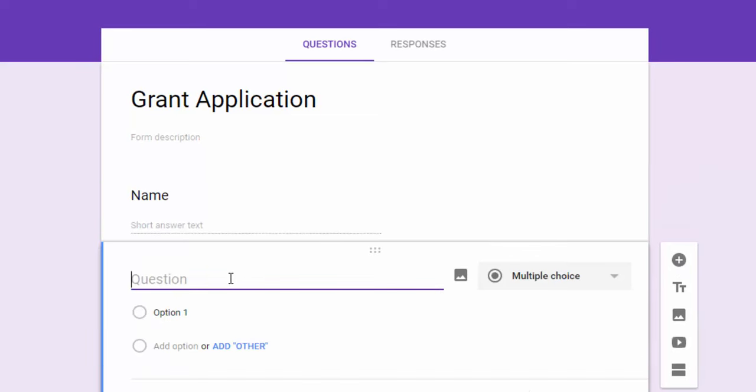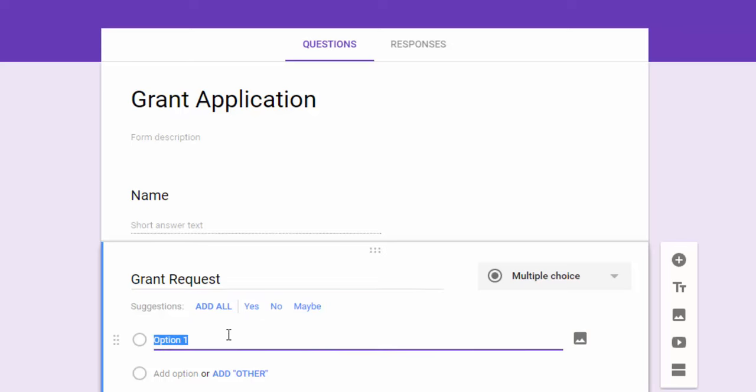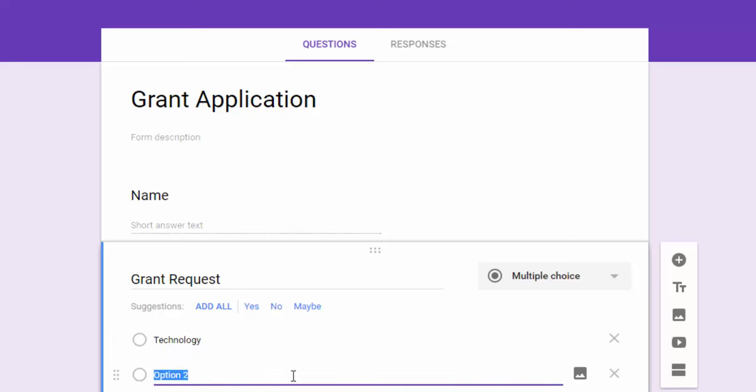The next one I'm going to add is grant request and in this case it's giving me suggestions to add yes, no, or maybe. And of course in this case it's a little bit different for what I want, but let me show you how you could use this in other ways.